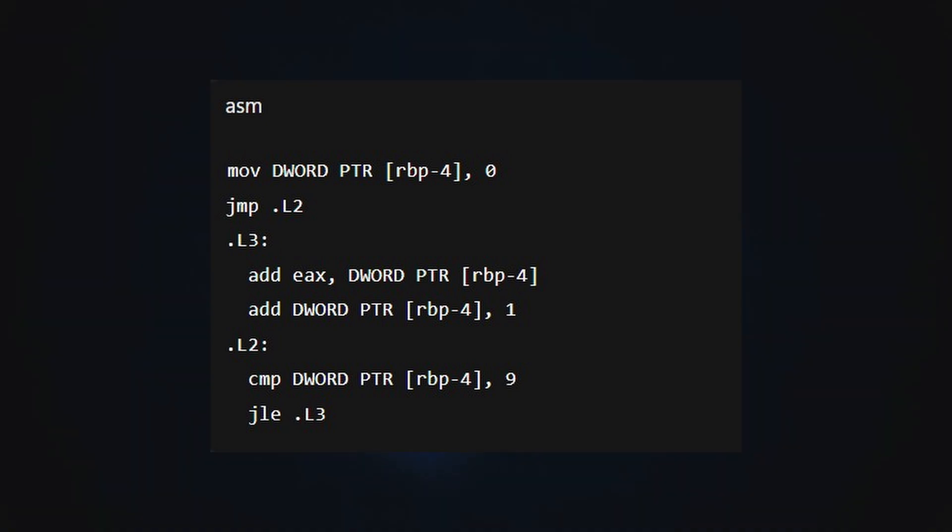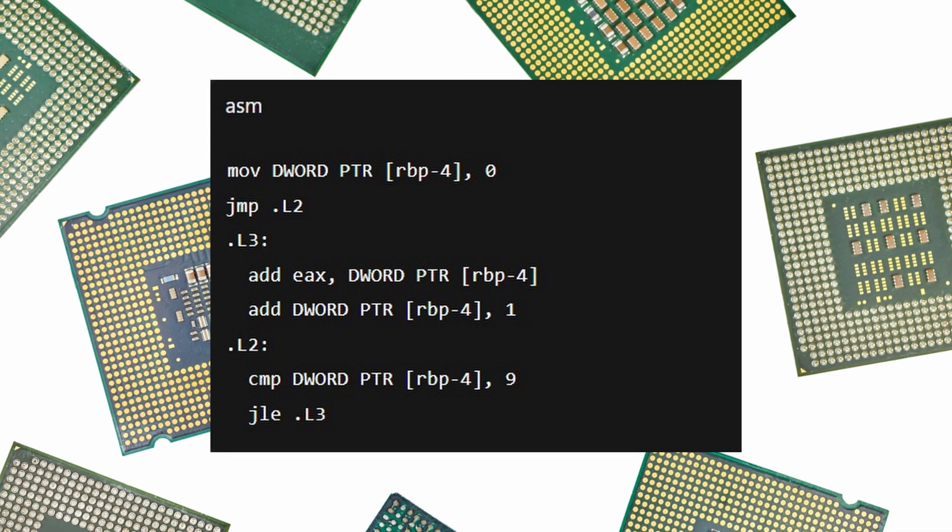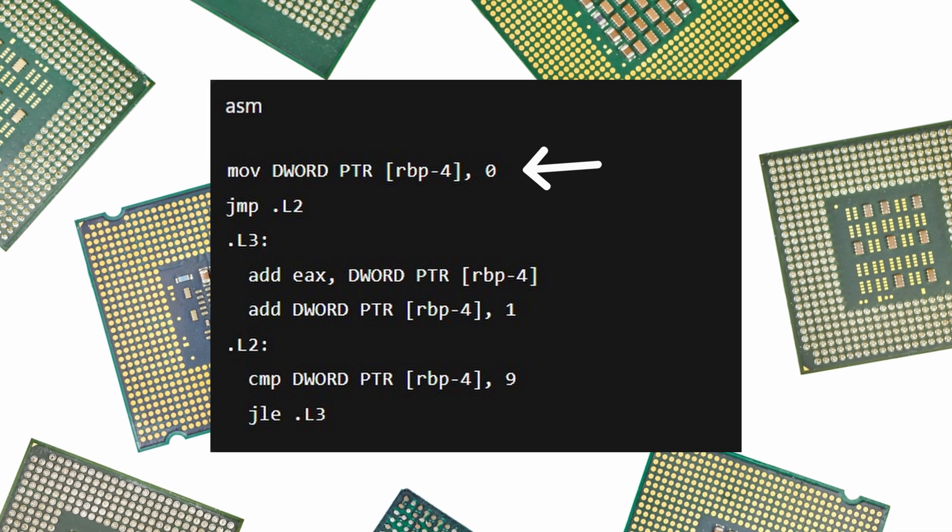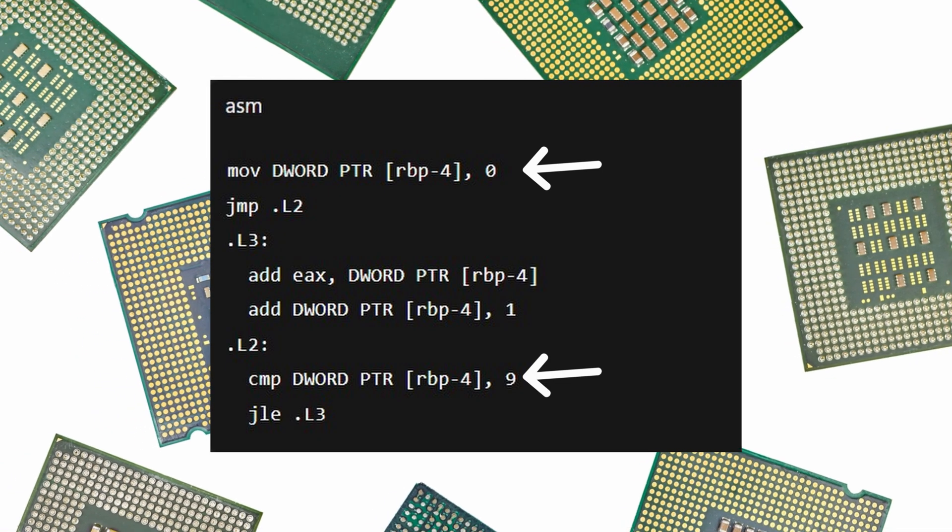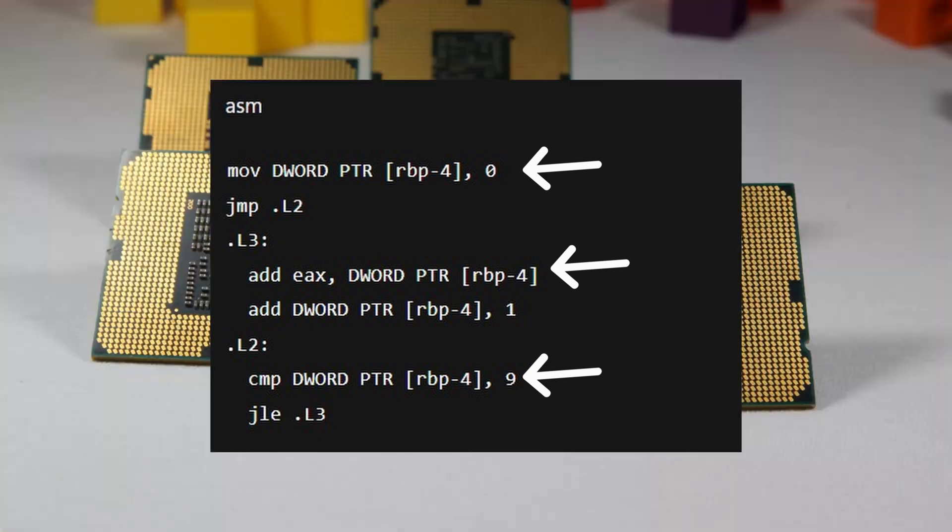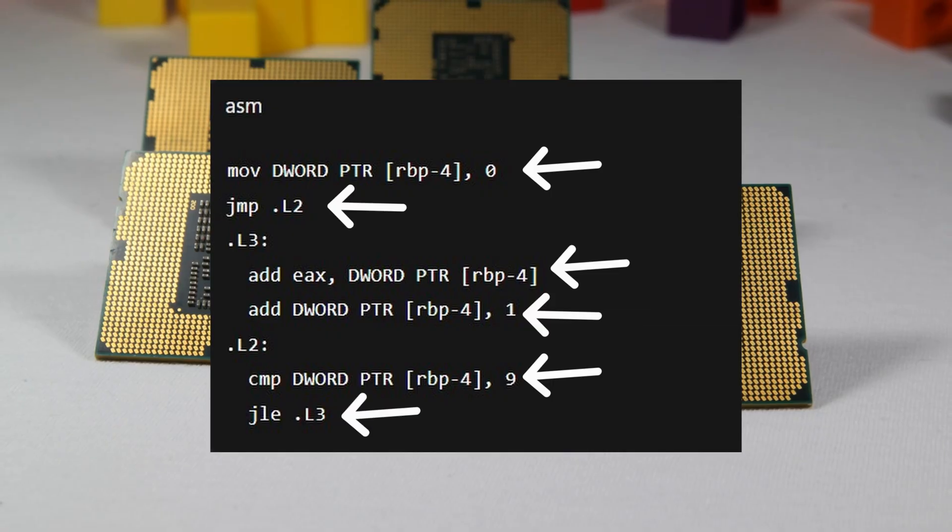In fact, that maps precisely to actions such as initialize, compare, add, increment, and loop back.